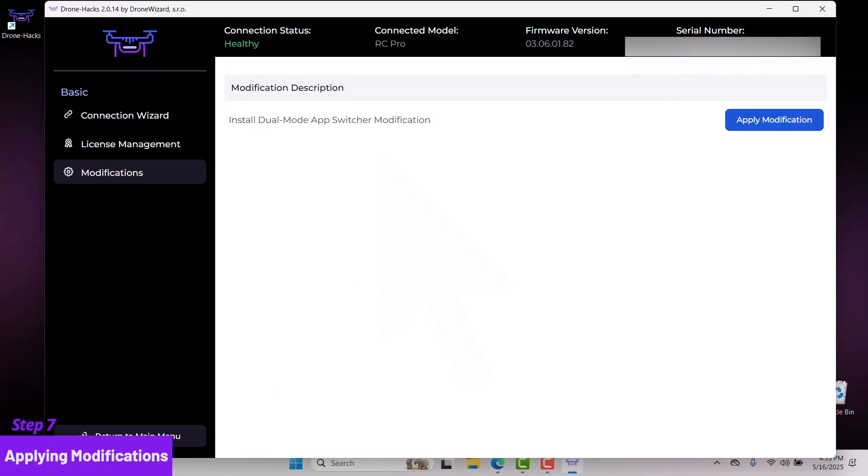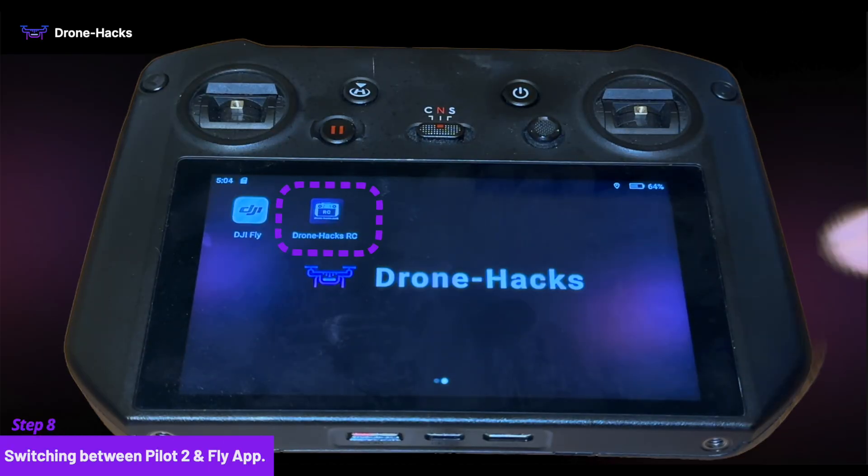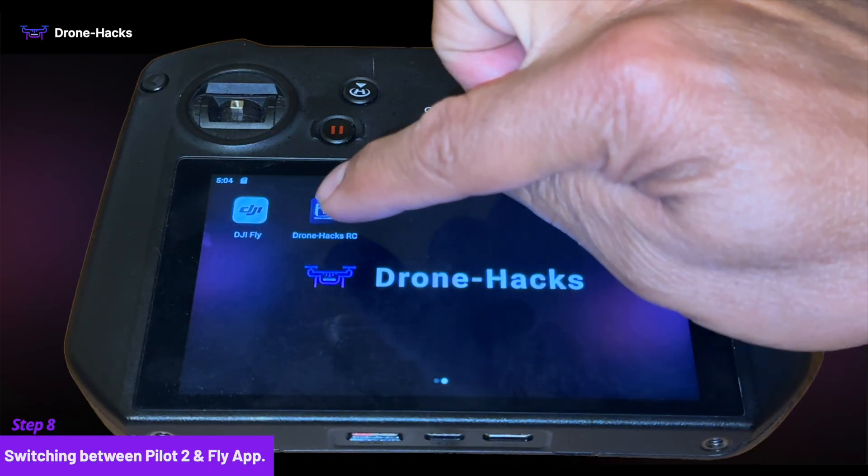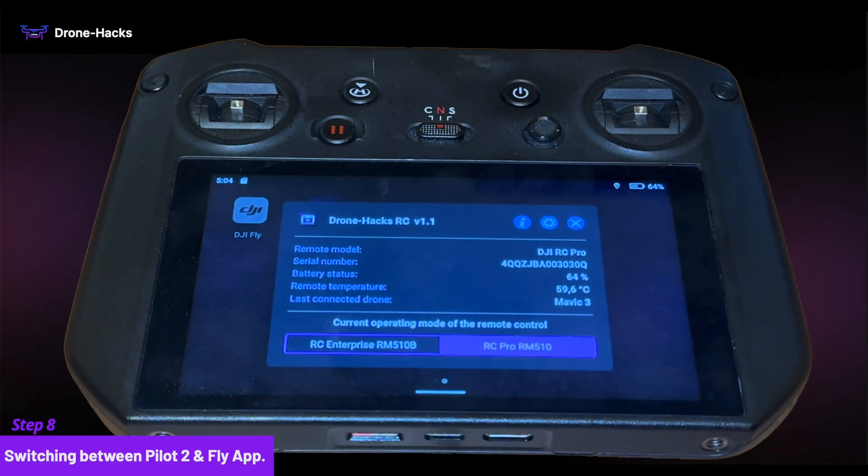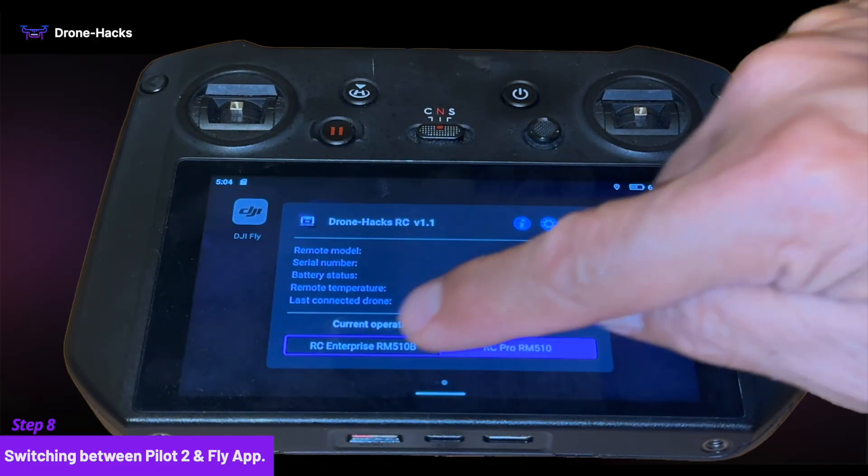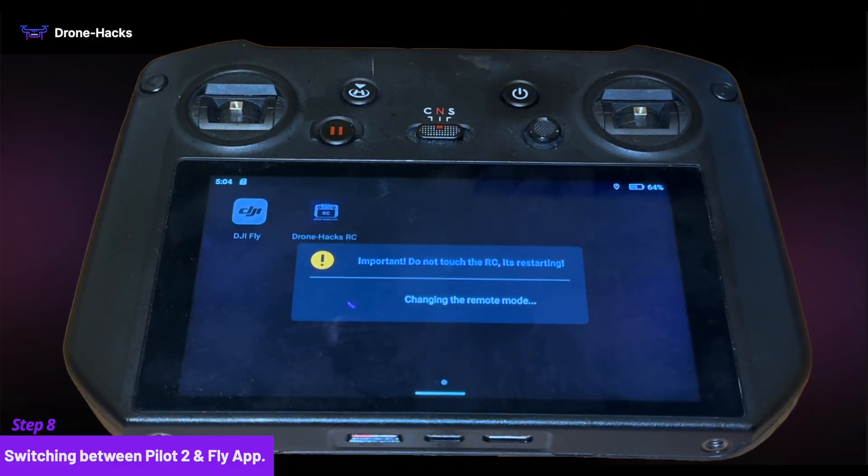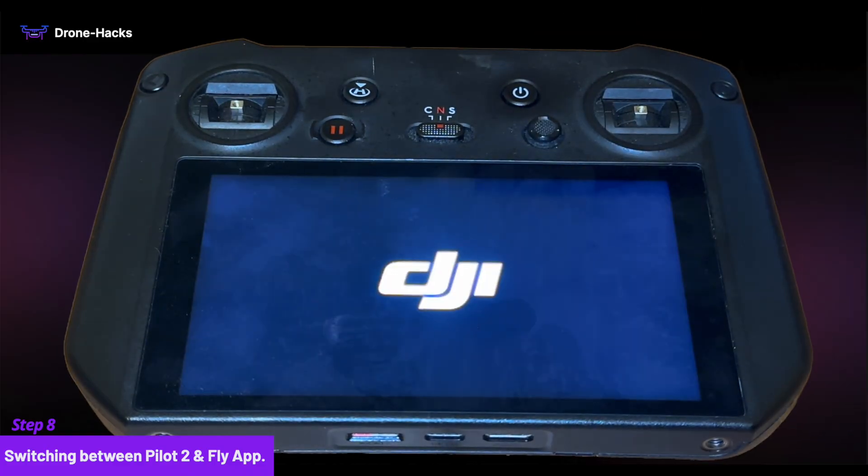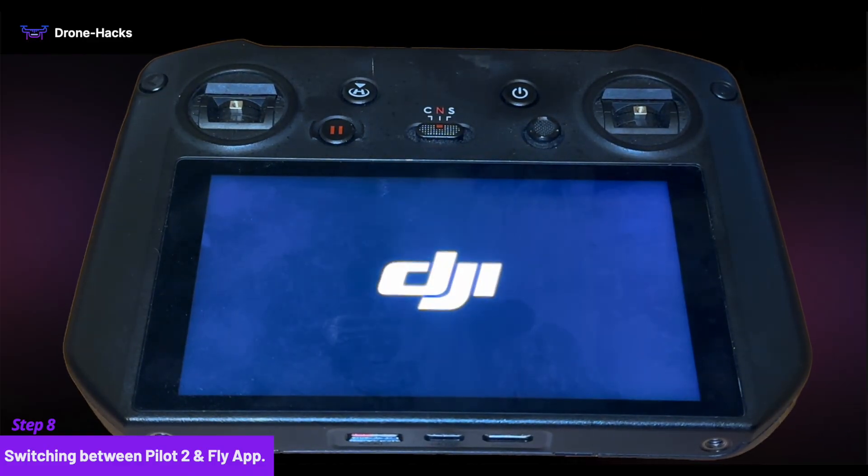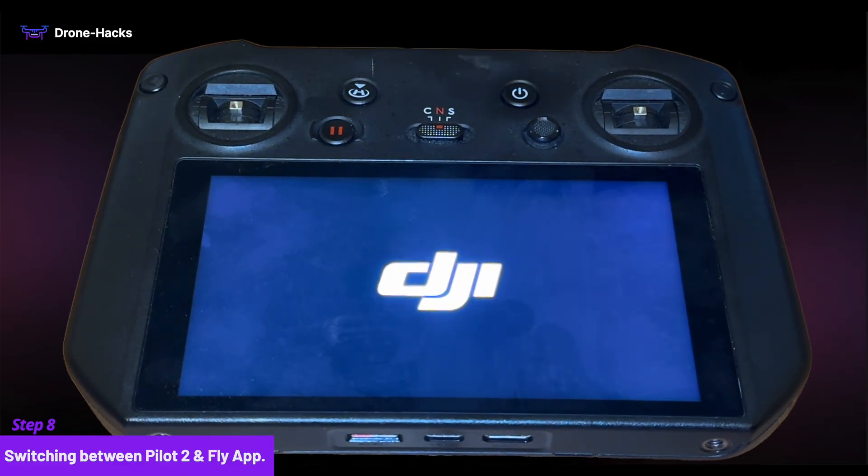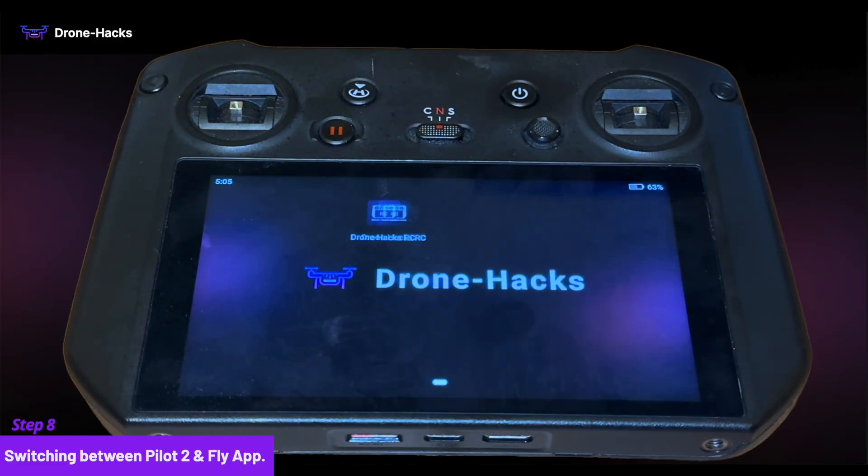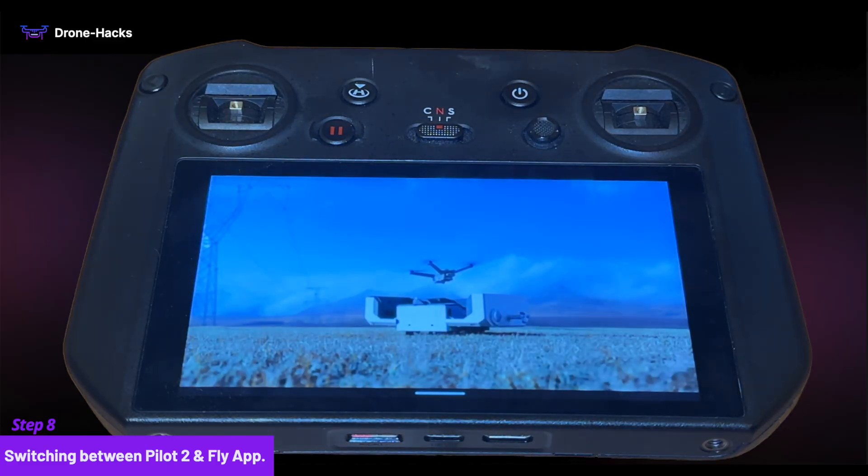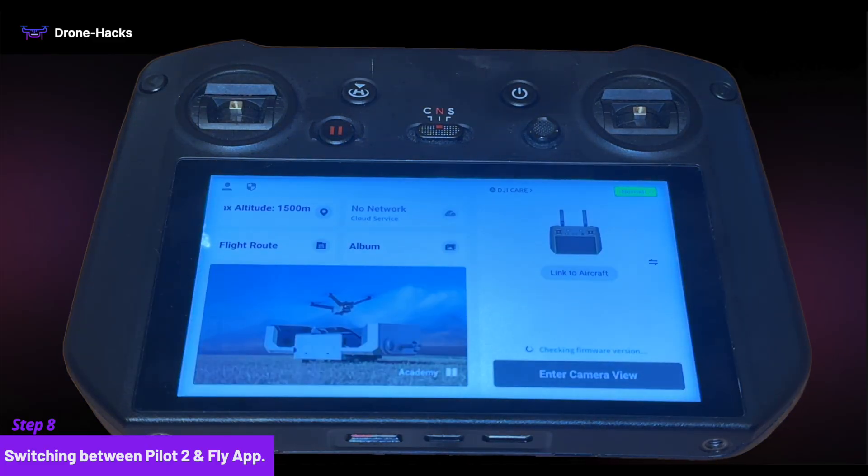You can now close everything and disconnect your connections. We have reached Step 8: switching between DJI Pilot 2 and DJI Fly on your RC. To switch between Pilot 2 and Fly app, simply open Drone Hacks RC app. To switch to Pilot 2 app, simply click RC Enterprise. You have successfully switched to Pilot 2 app interface.